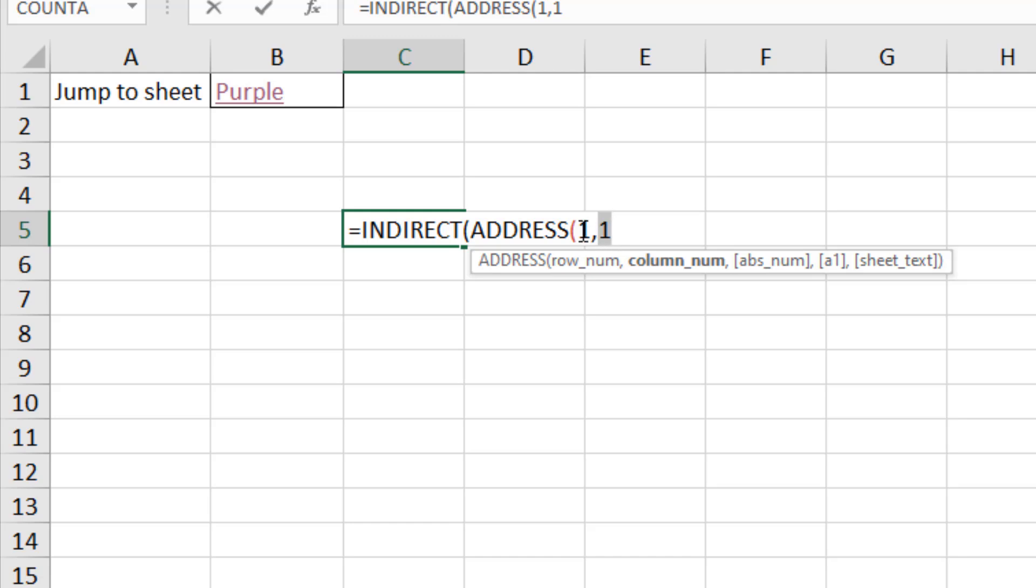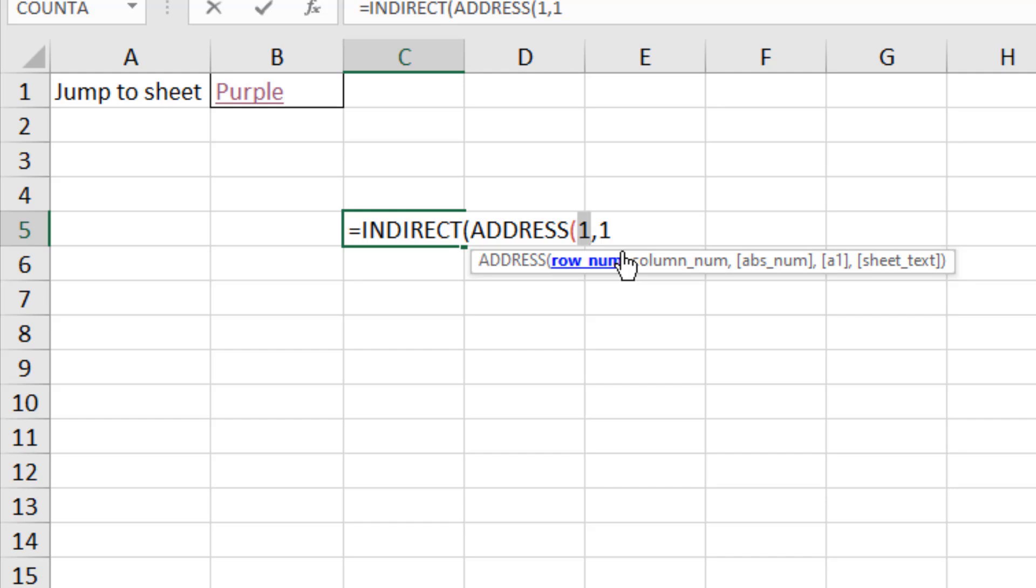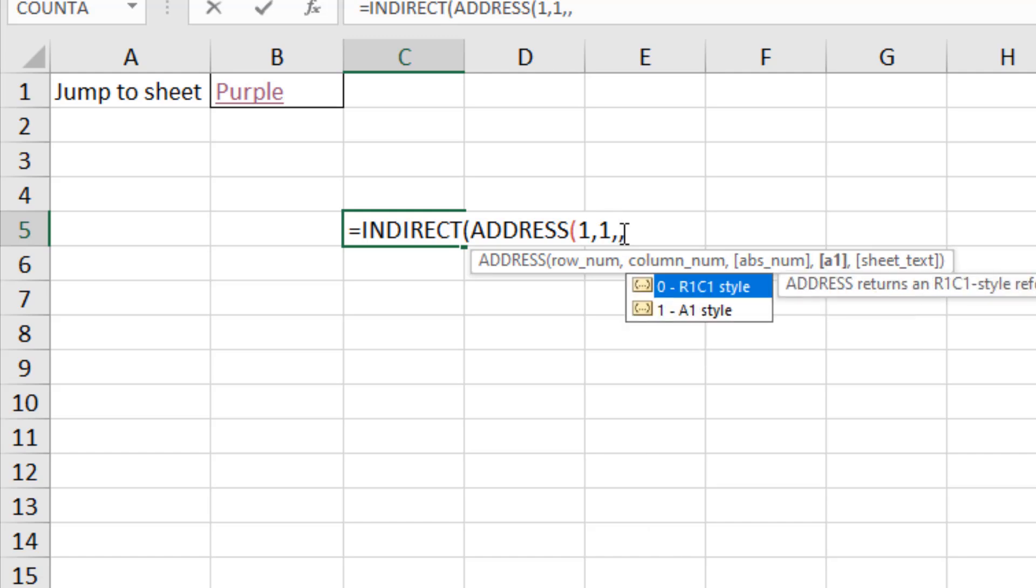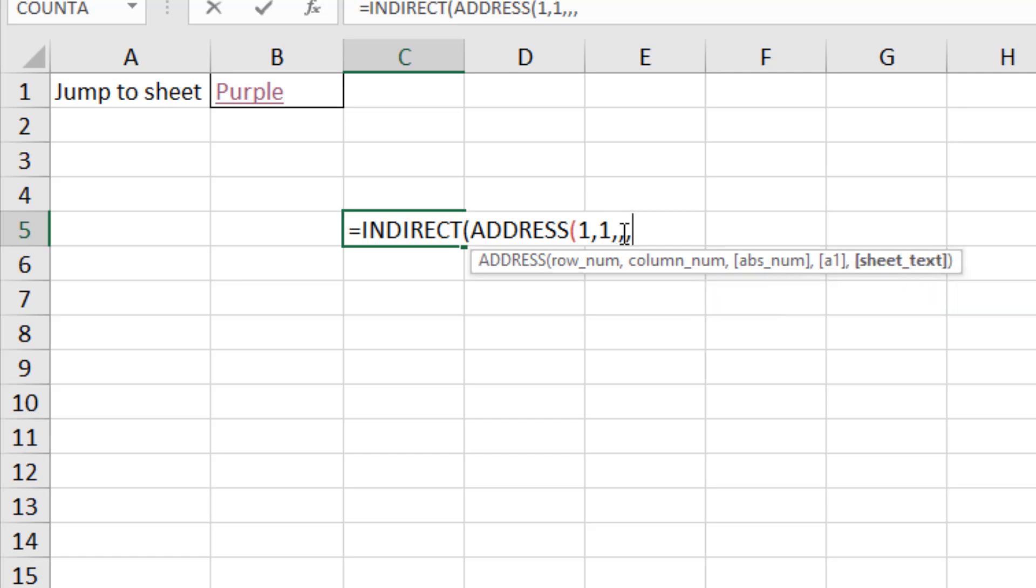I could easily replace my number one with a COUNT function to maybe count how many rows are in a list and therefore jump to the bottom with a click of a link. I could maybe use a MATCH function in there to find a row number and then my link will actually take me to a specific item that it finds. There's a lot of cool things we could do right now but for this example I'm just saying A1 nice and easy. The next few questions absolute reference not interested, A1 or C1 style not interested.